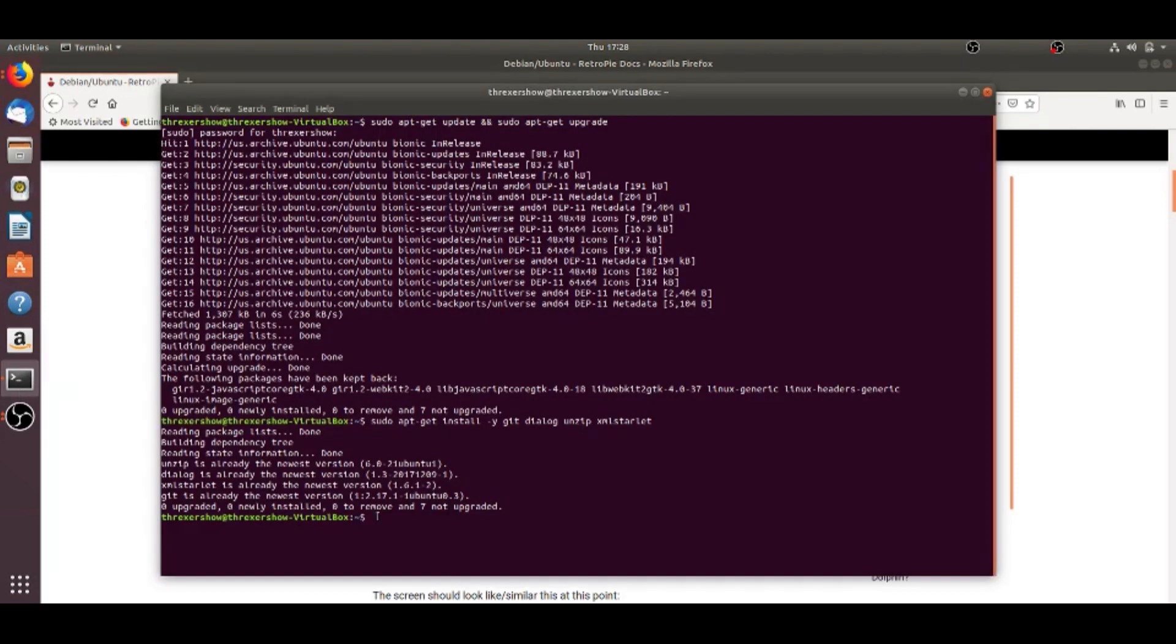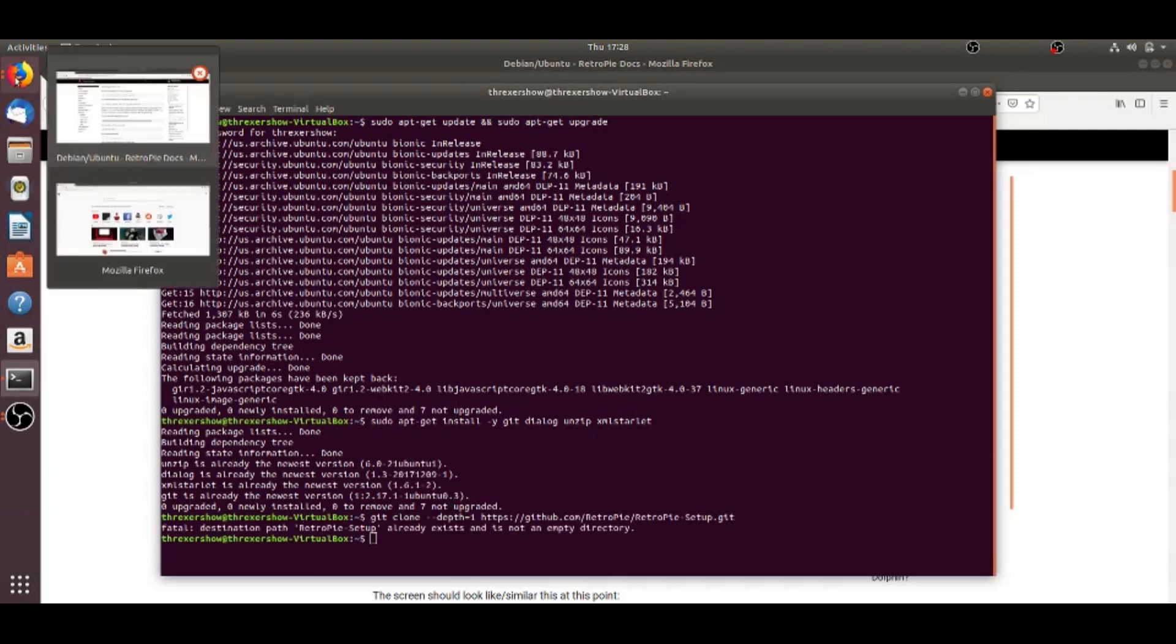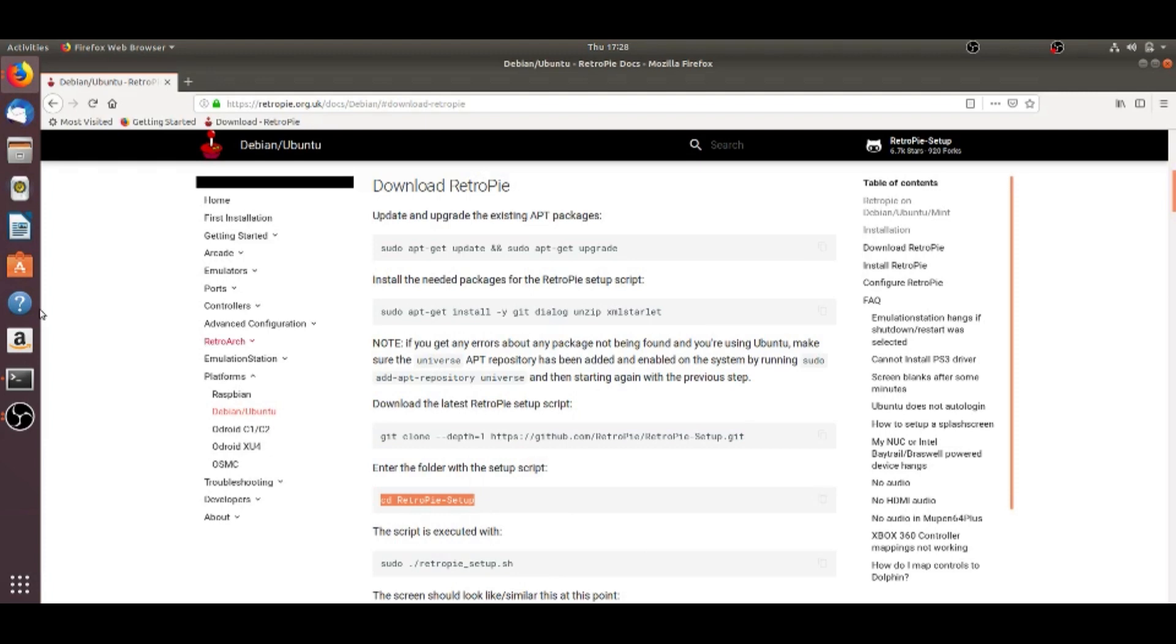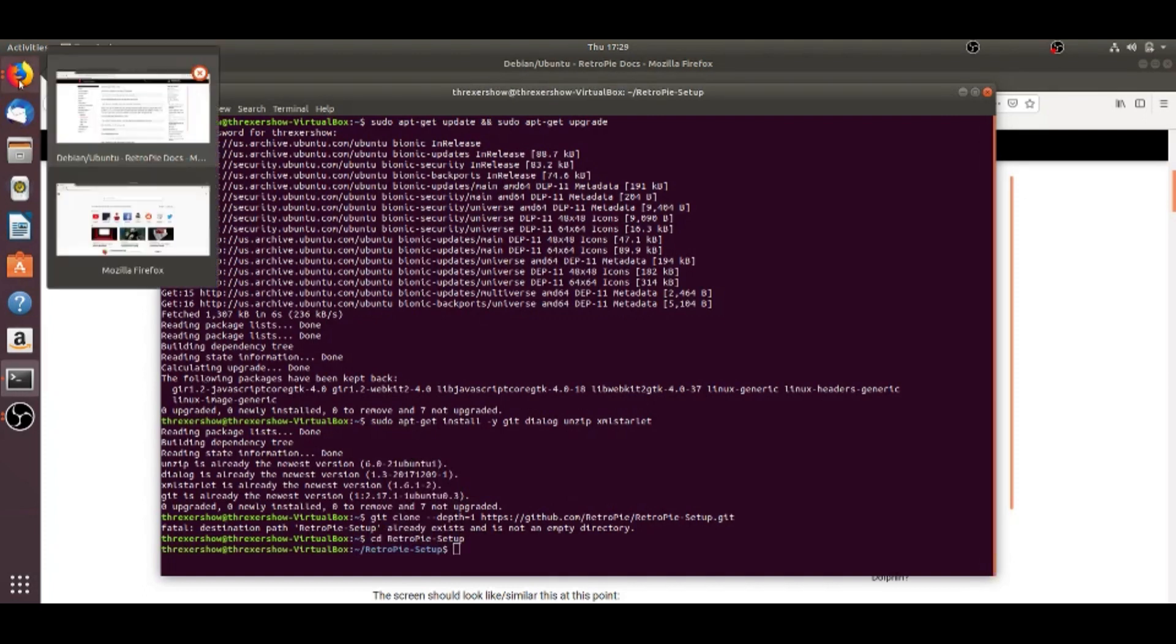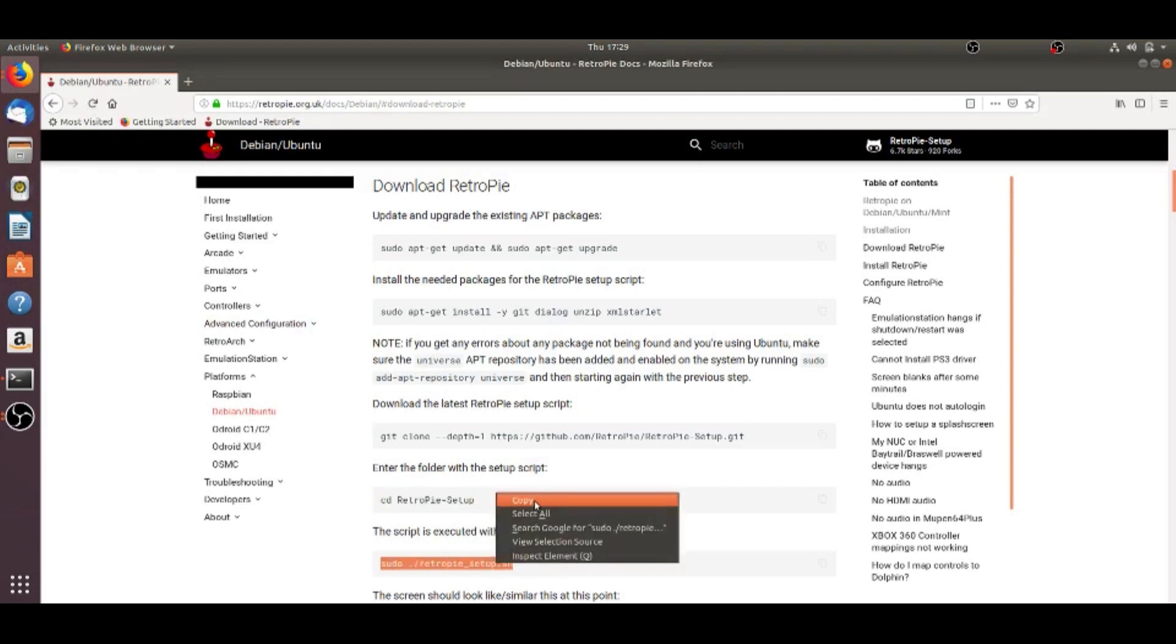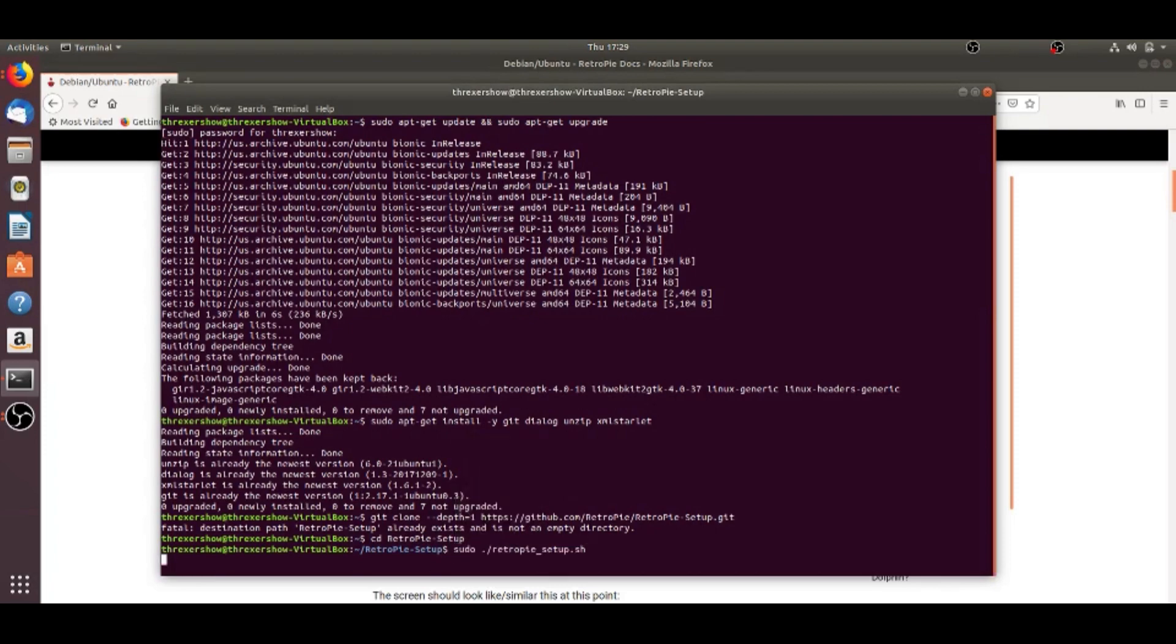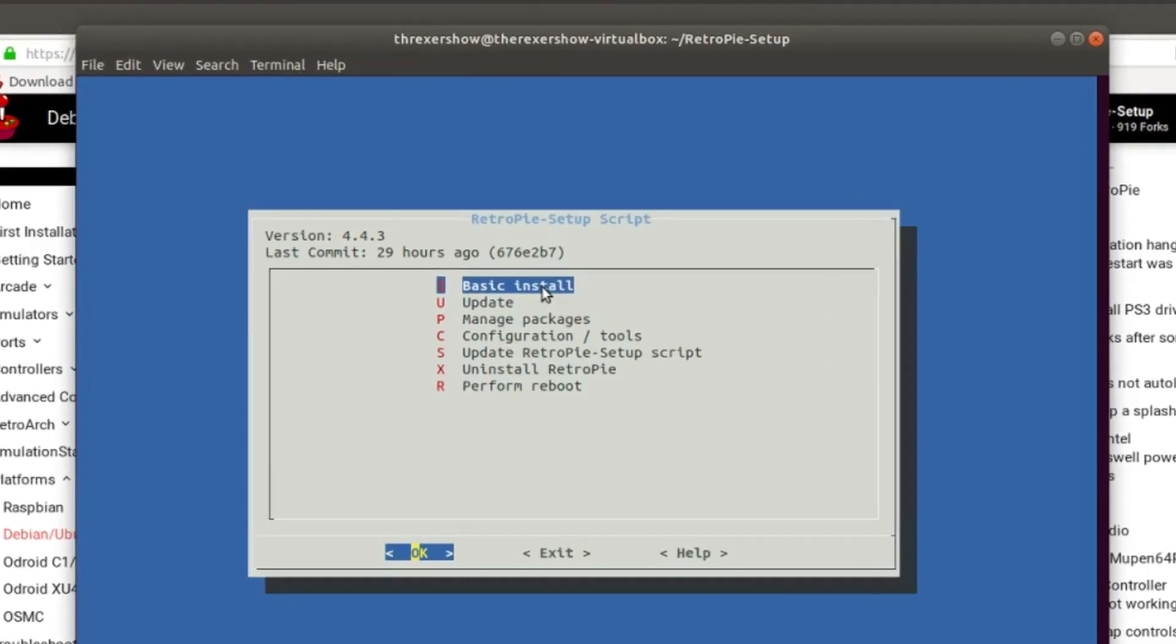In this one, you're going to go to the third one, copy and paste. Then we're going to go to the next one, copy and paste, and so forth. And again, ignore what's scripting on mine because I already have RetroPie installed. Once you're done with those commands, you're going to get the RetroPie setup script.